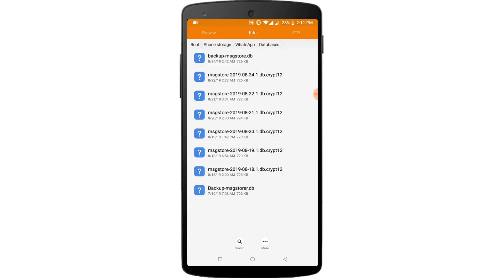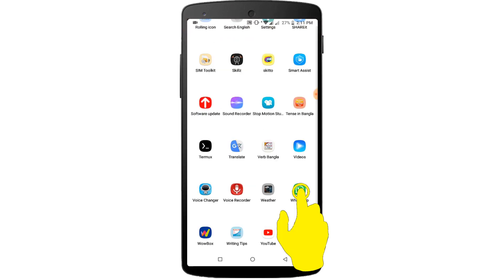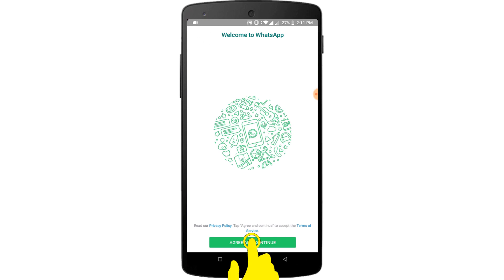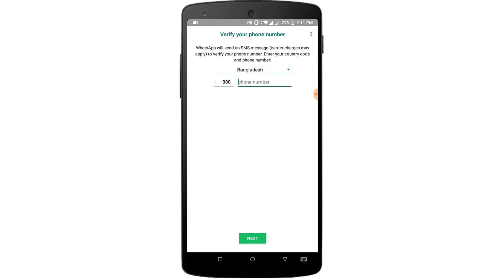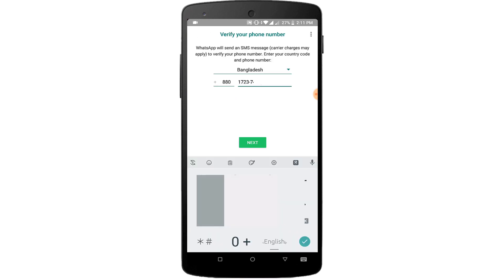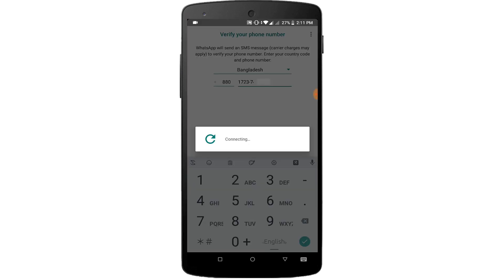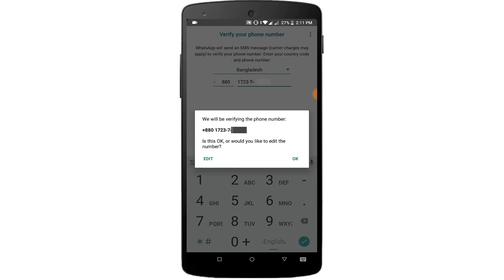Now go to WhatsApp again and login with your phone number. Open WhatsApp and click on Agree and Continue. Enter your phone number and tap on Next. Now click on OK.